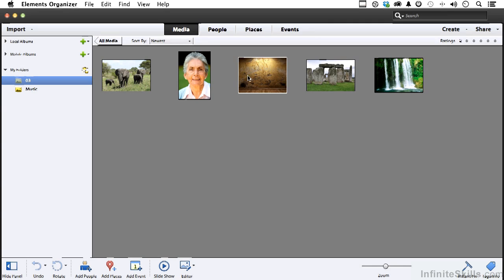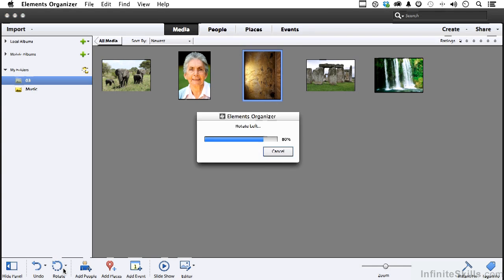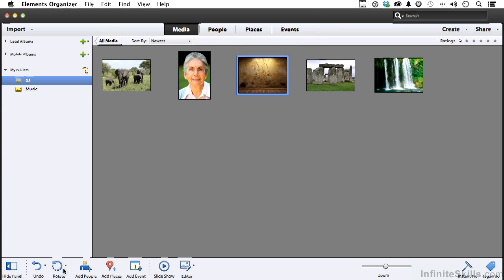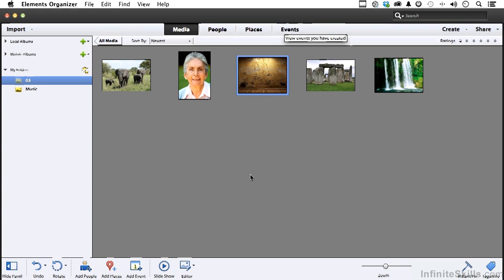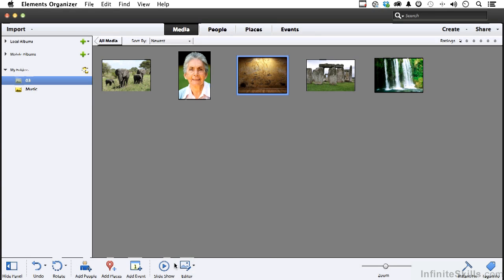We can rotate images if they're in the wrong orientation. Up to you. Add people, places, and events here, or going into these and doing it here. We can create a slideshow, and we can go into not only Editor. If we click on an image and click this button, it's going to take us into Photoshop Elements automatically.